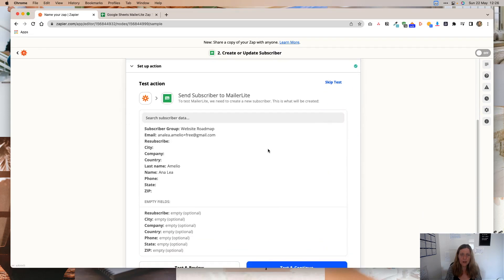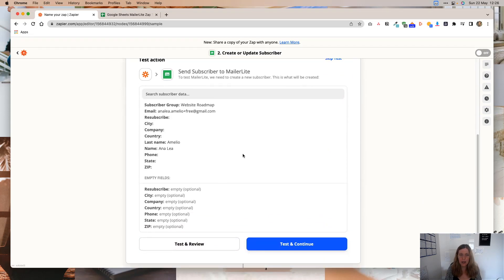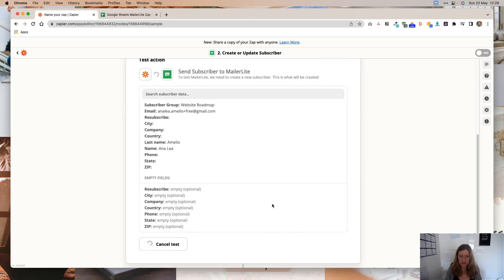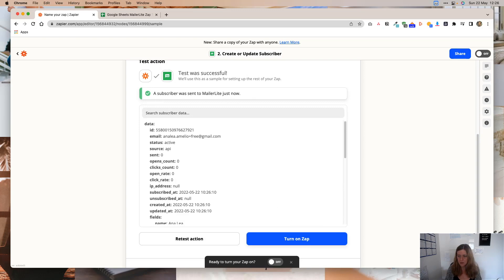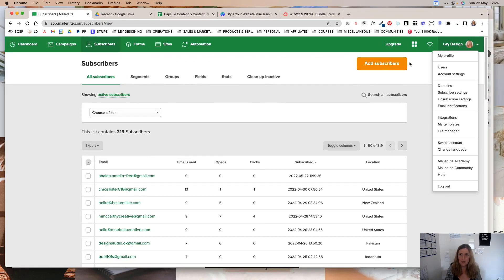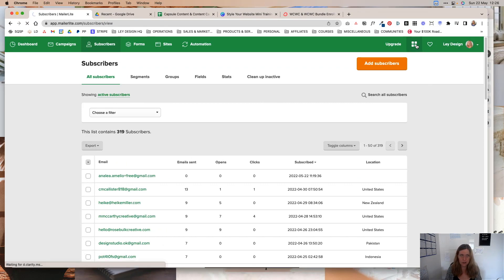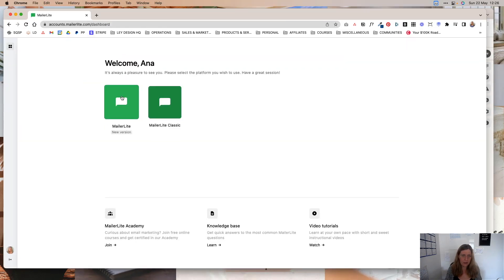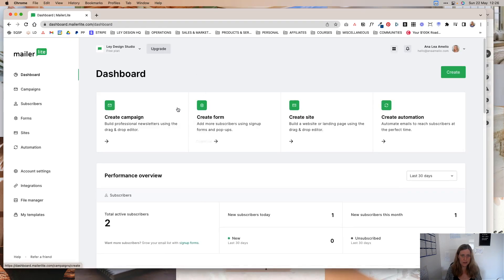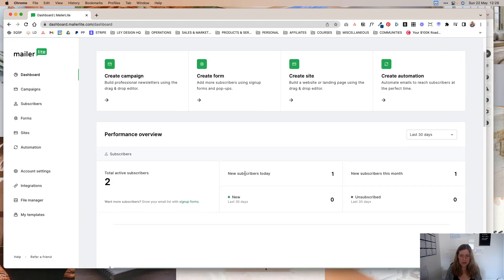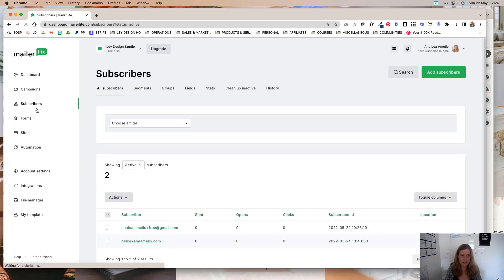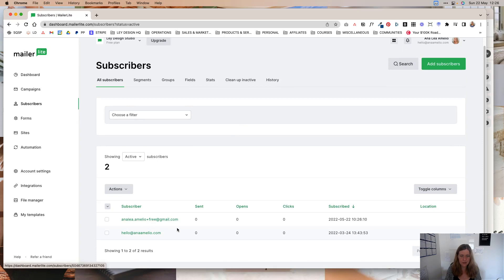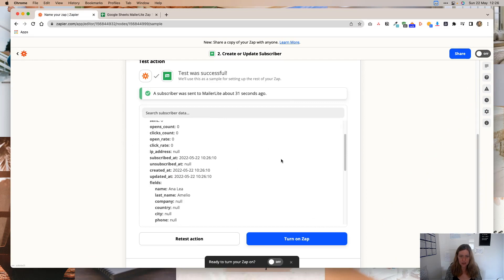And now Zapier will basically ask you to test the connection. So I'm going to click Test and Continue. And it's telling me that a subscriber was sent to MailerLite just now. And we can check this really quick. If I go to the MailerLite new version, you can see that I've just gained one new subscriber. And that is the subscriber that I just sent there as a test. And as you can see, it is right here. So that tells us that the Zap is working.